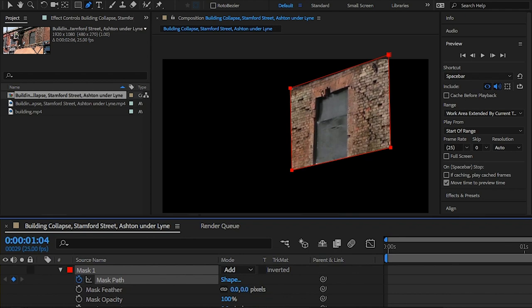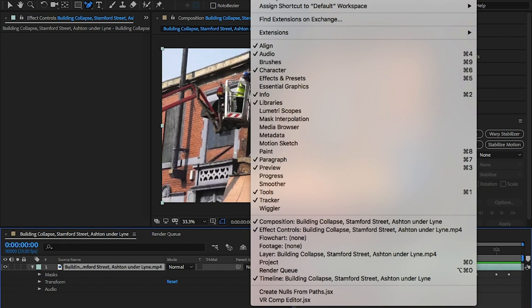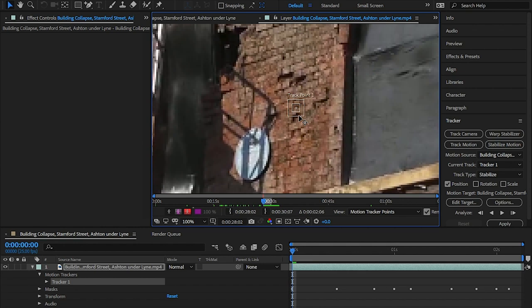As my video isn't locked off, I'll need to stabilize it first. To do this, click on the tracker. If you don't have tracker, click on Window and then Tracker and then Stabilize. This will give you a point for the tracker to follow. Place this on a point on the video where it can track the movement.